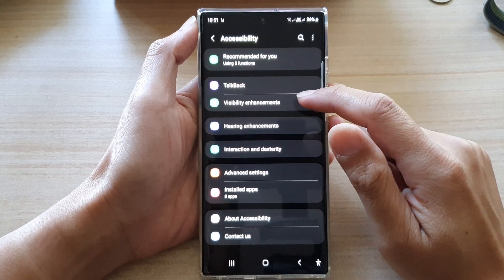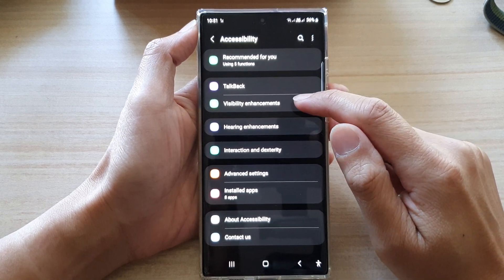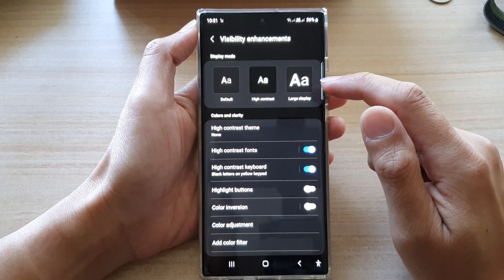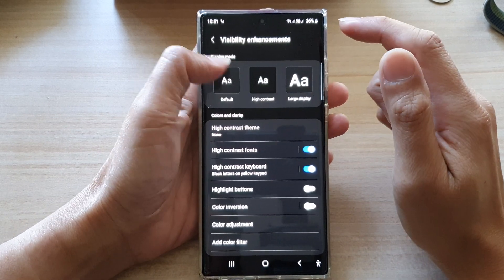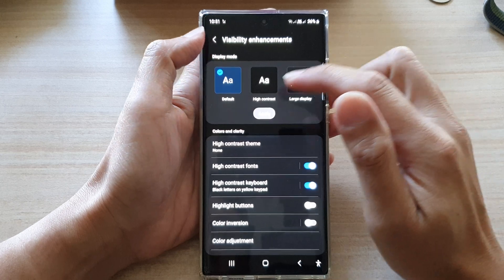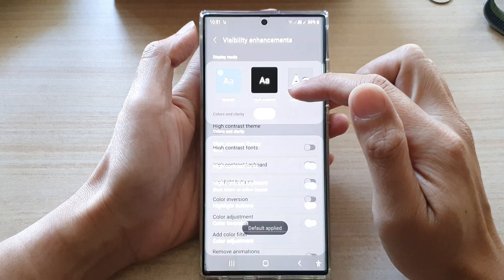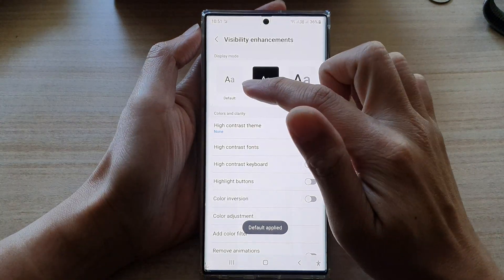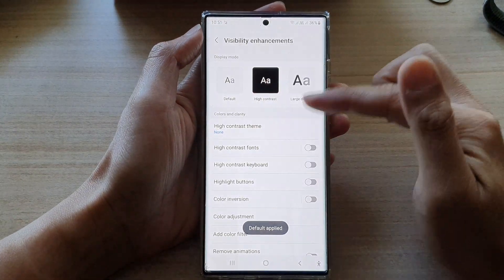Then we tap on visibility enhancements. Now your phone should be set to default. This is the default settings.